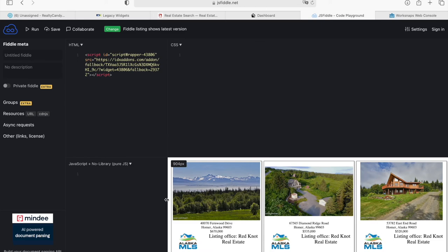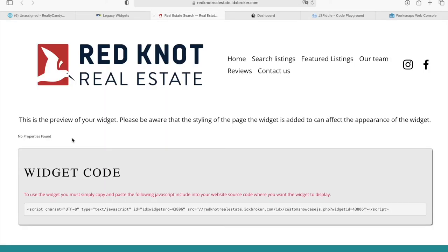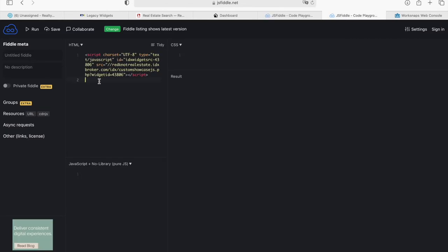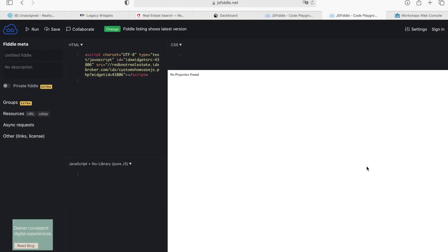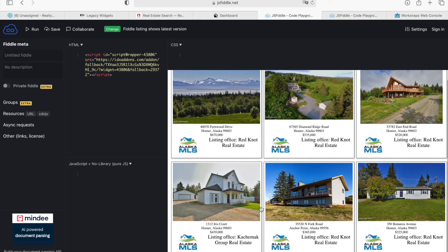And there it is. It's showing the featured properties because this one has no results. So, instead of your leads seeing this when they go on your website, they will see this right here.